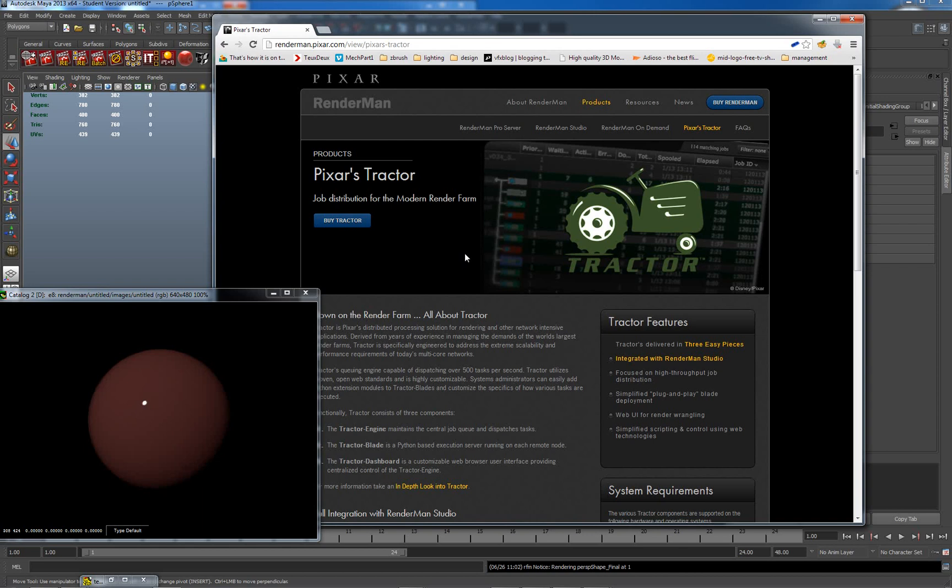So it doesn't come as part of the standard install, just in case you're wondering where's my tractor. It is a separate download for you.